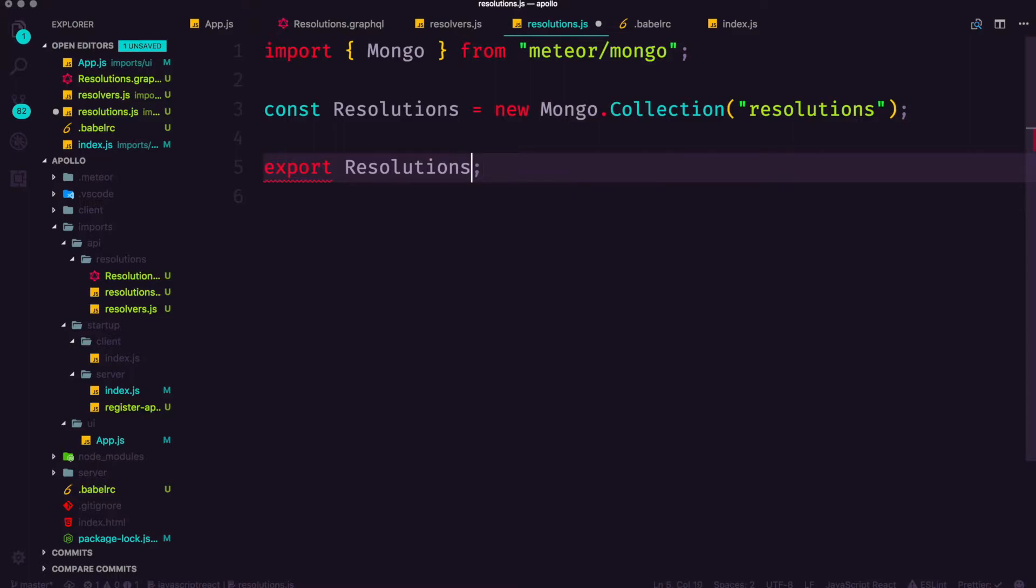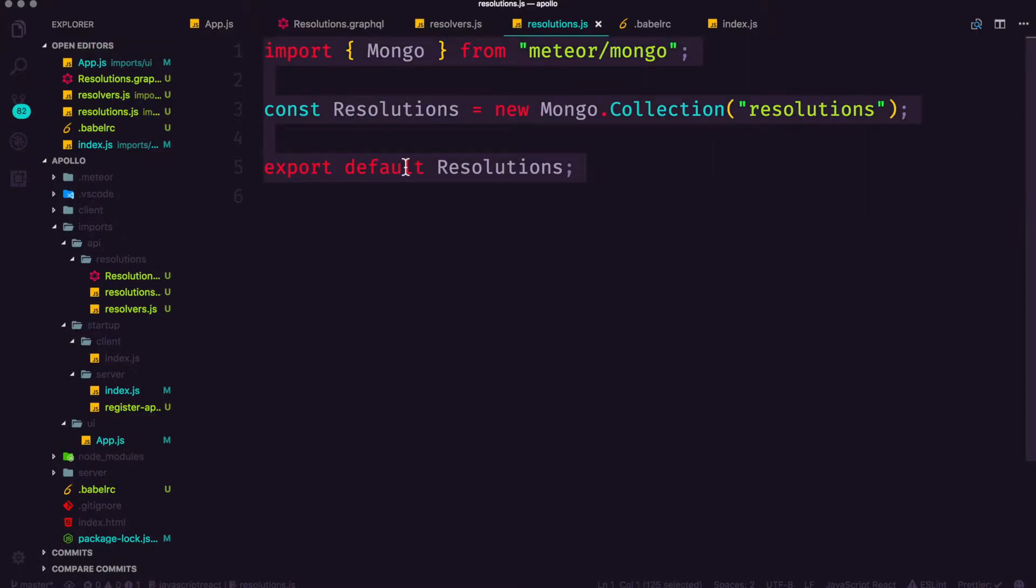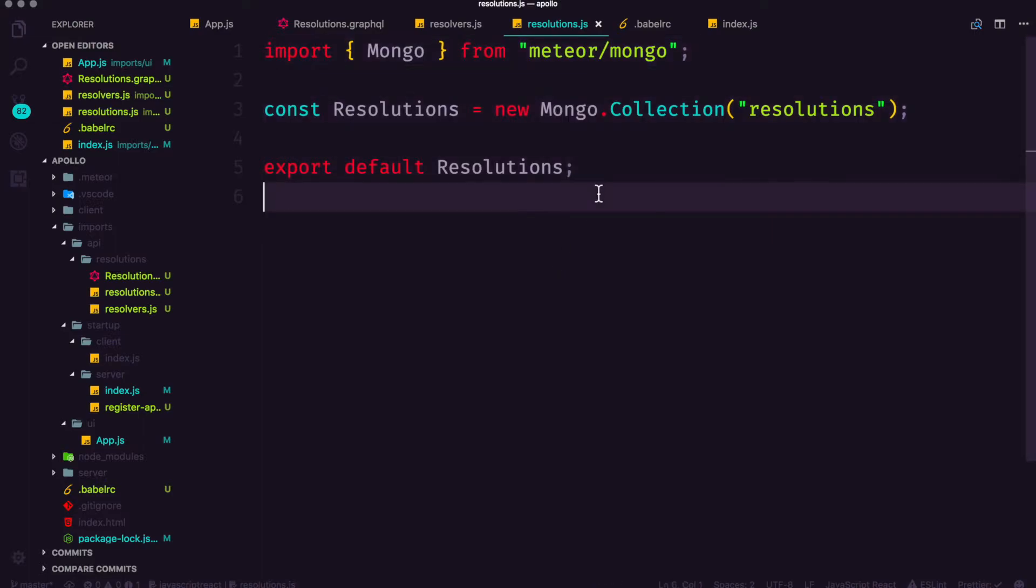Actually I take that back, we're going to export default resolutions so that this is the default export from this file. So this file is going to be evaluated on our server but all it simply does is define a new collection named resolutions.